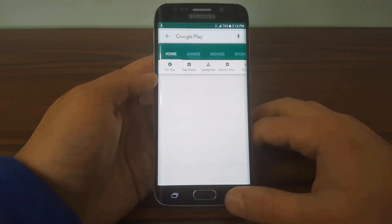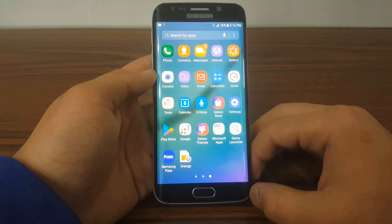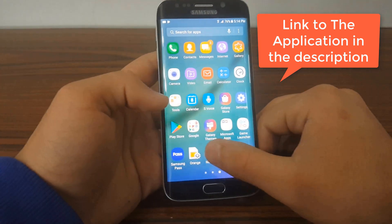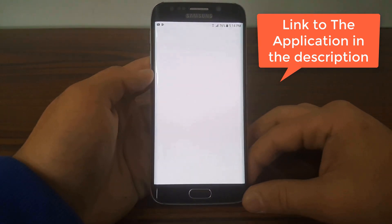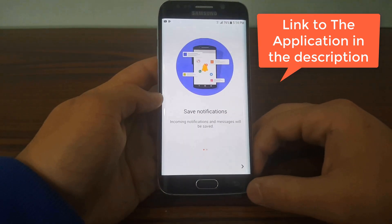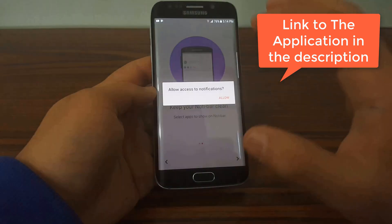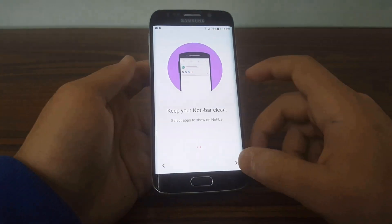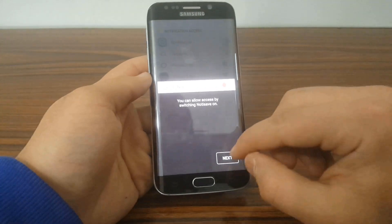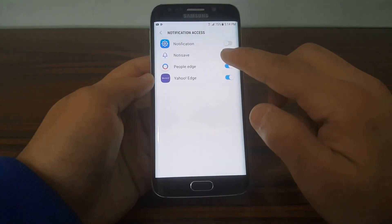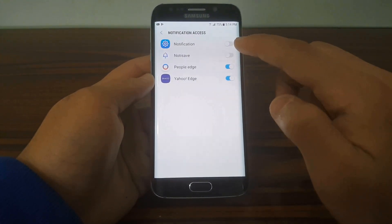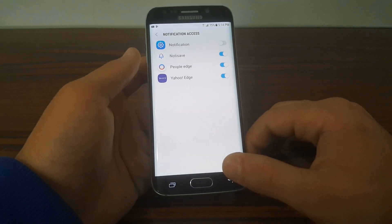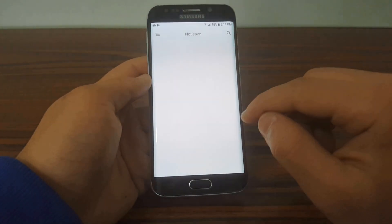After it's installed, open the app. After opening the app, give it some permissions. It'll go to a mini tutorial — hit Allow, then hit the On button, allow, and hit back.